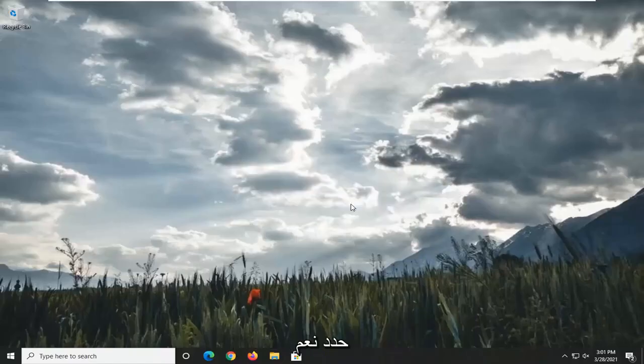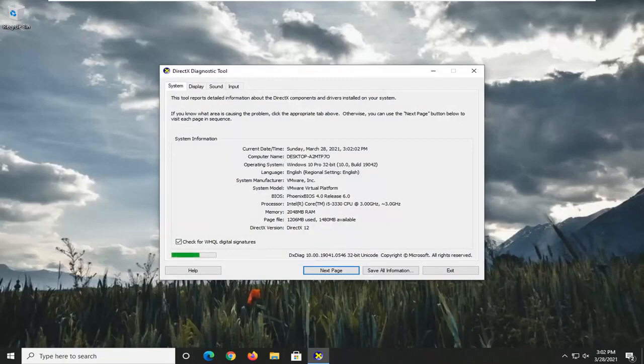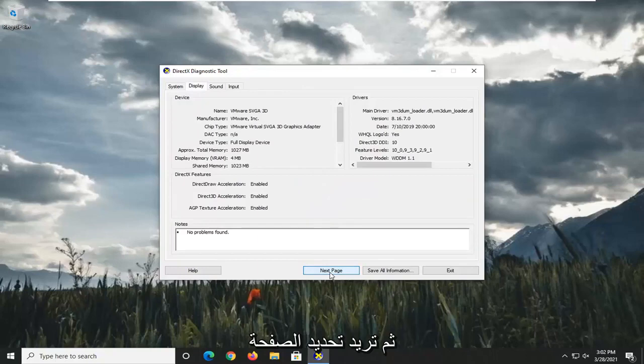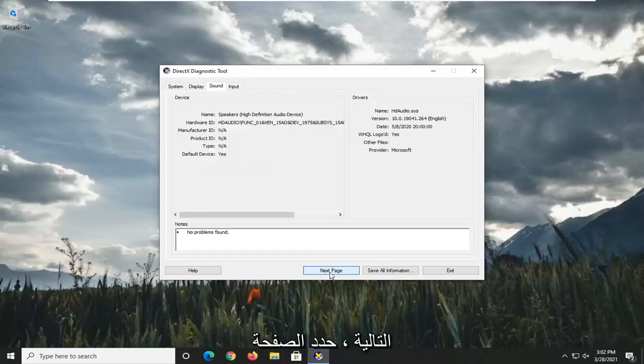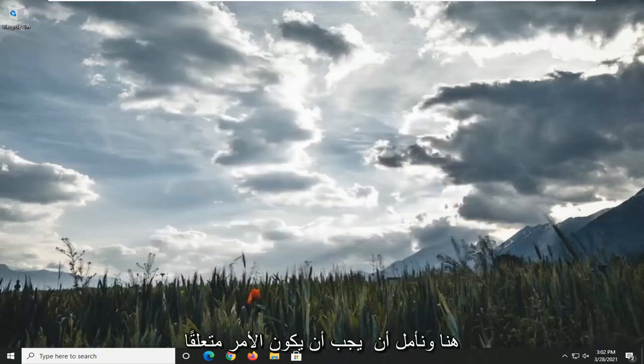Select Yes. And then you want to select Next Page. Select Next Page. Next Page. And you can exit out of here. And hopefully that should be about it.